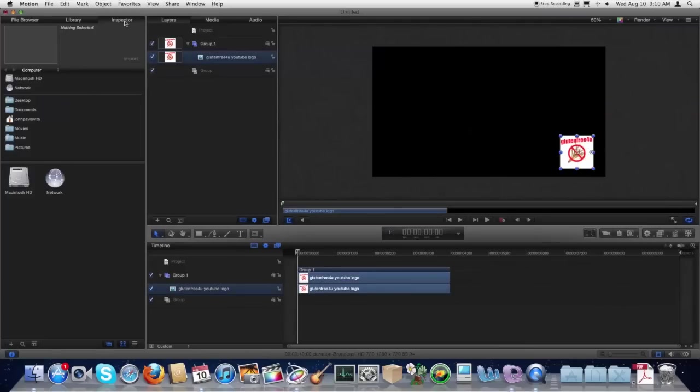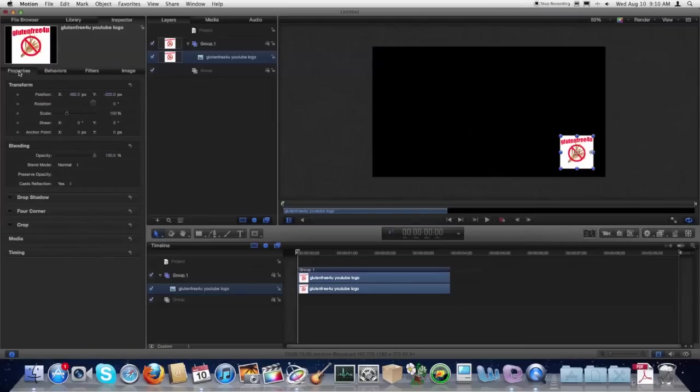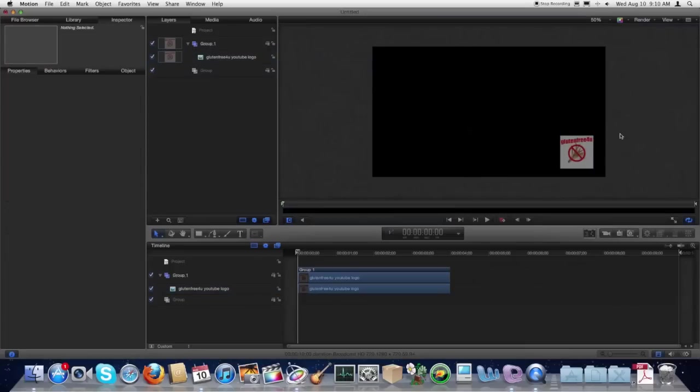Now you come over to Inspector Properties and change the opacity of it. OK, that looks pretty good.